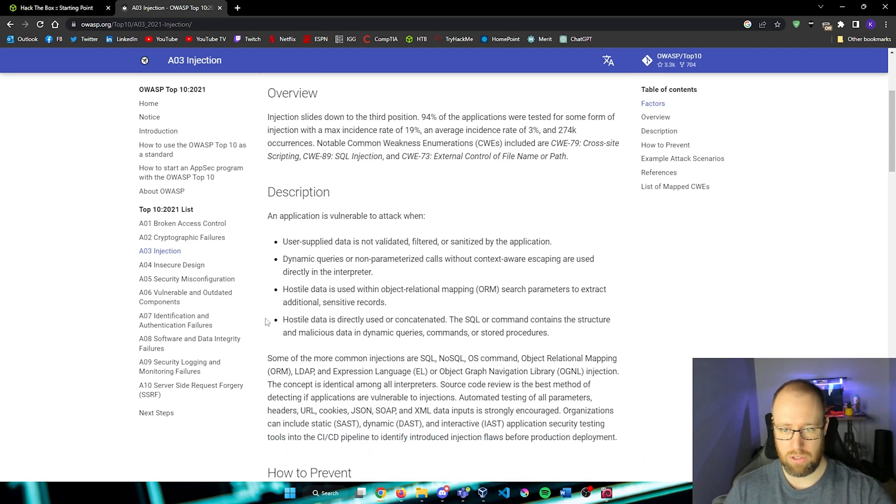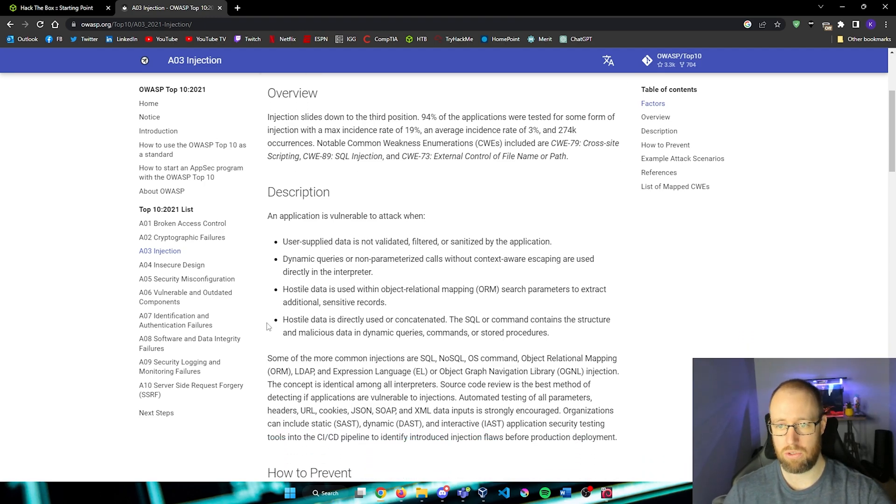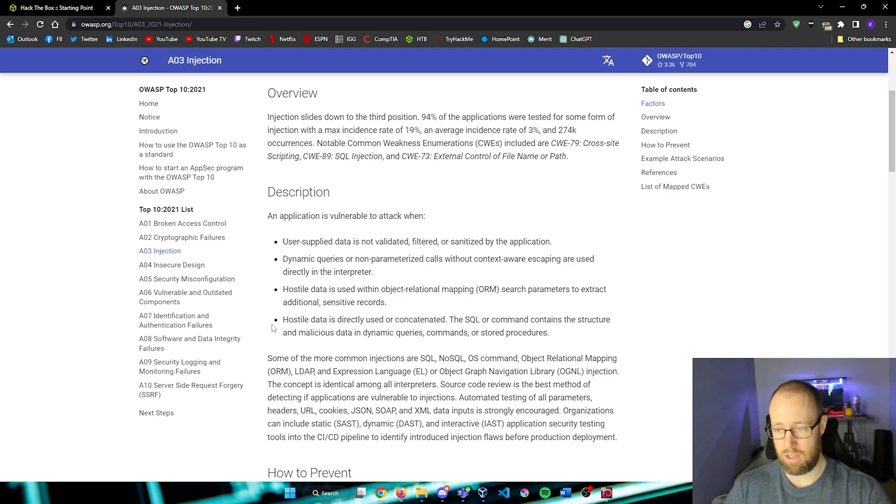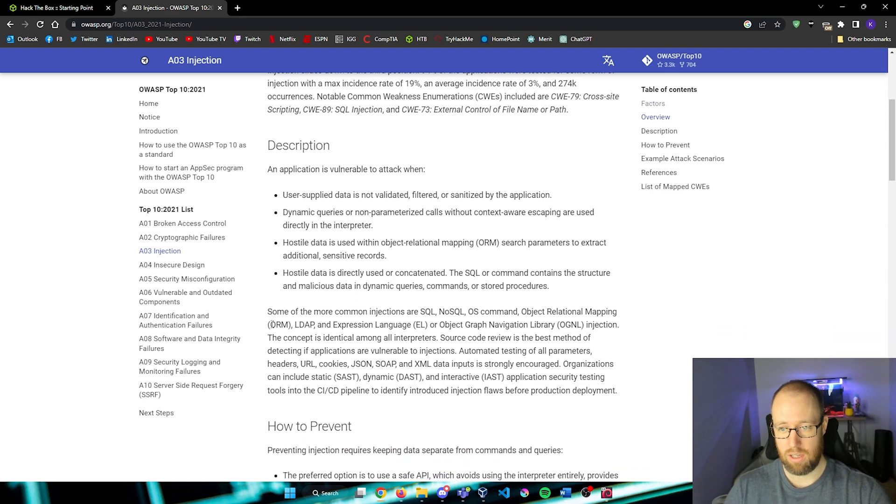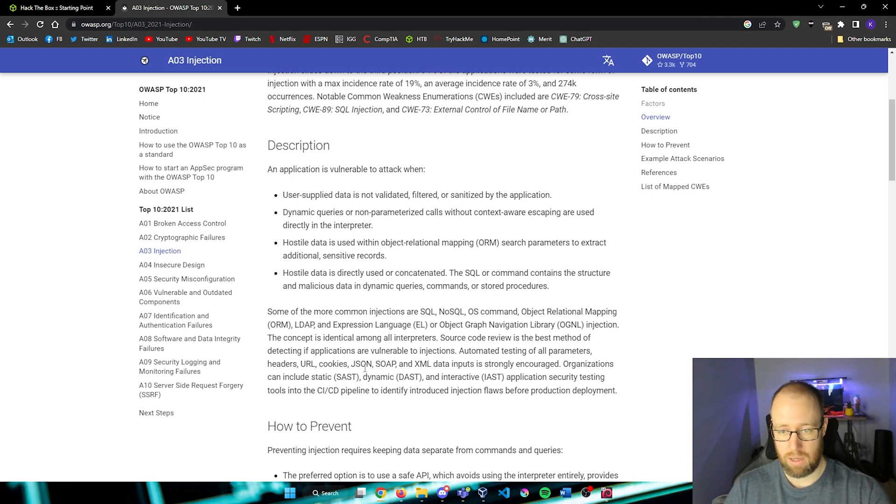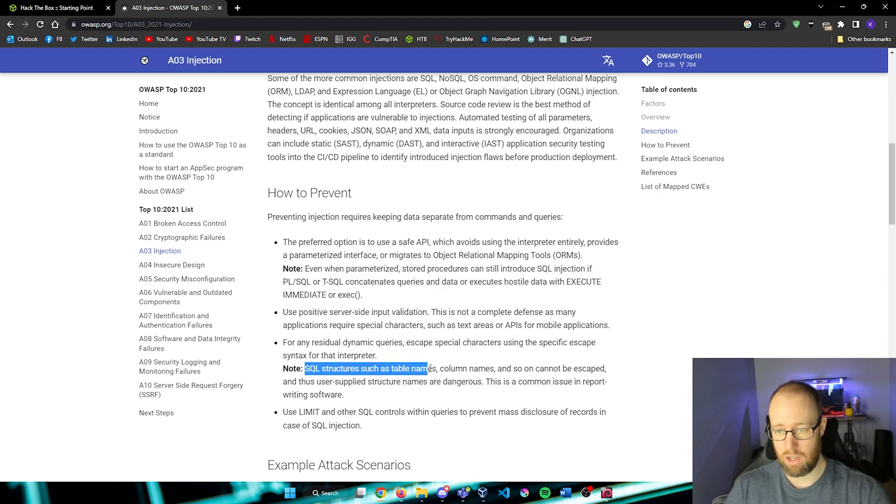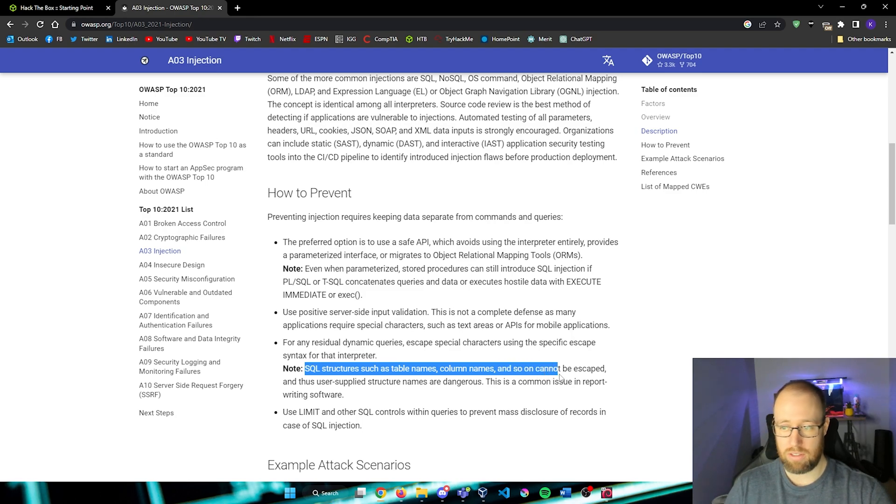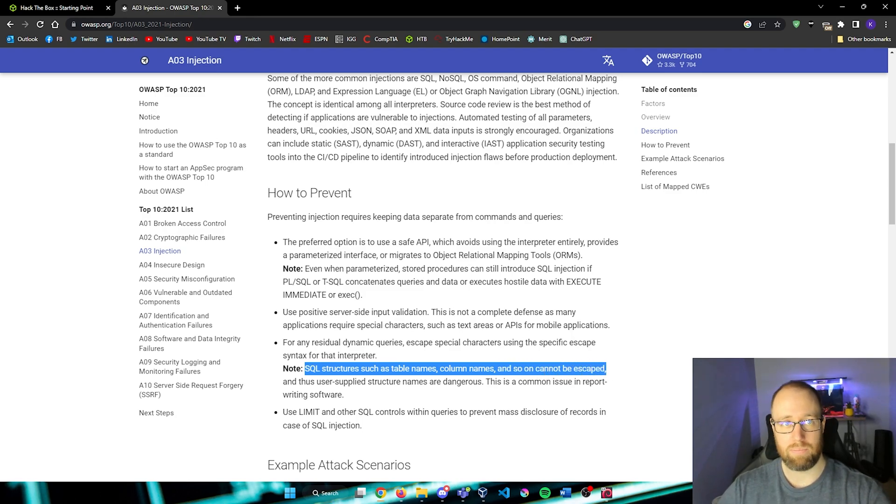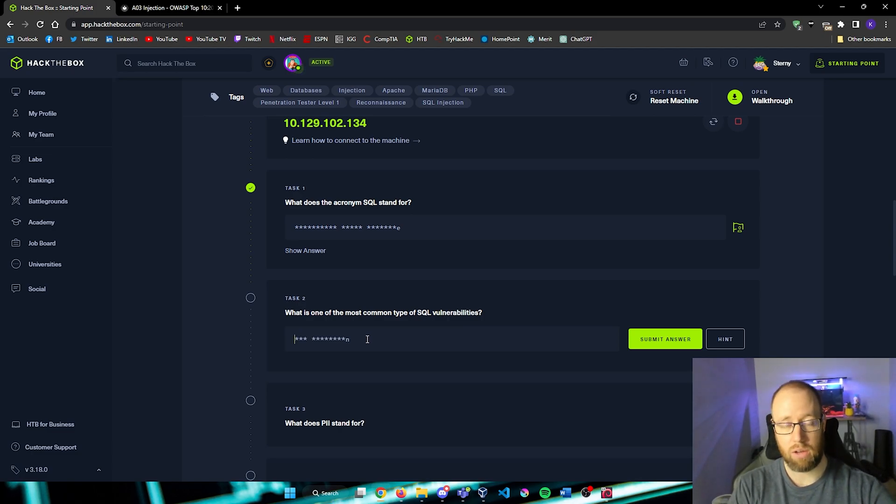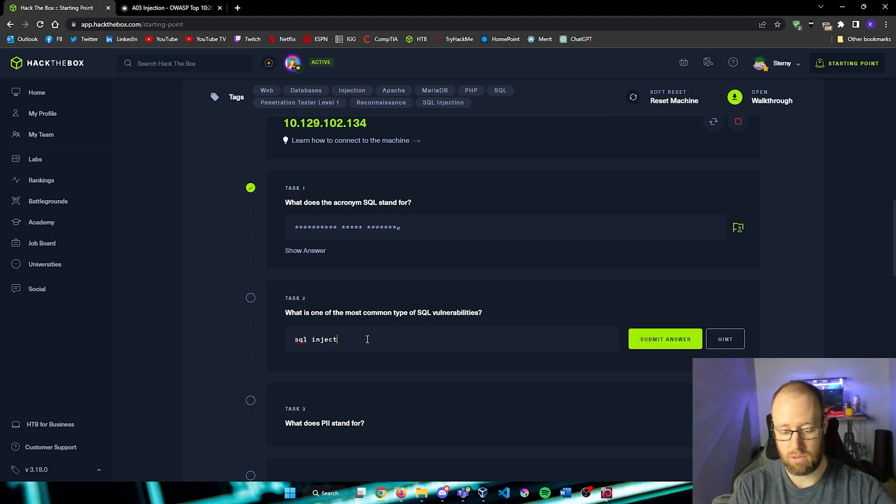But most of the descriptions are something within the lines of us being able to map some kind of hostile data or formatting within a particular database. We can see that we can include things like LDAP, OS command lines, JSON, XML. If we keep scrolling down here, we can see that there are notes of SQL structures, such as table names, column names, and other things that may possibly be able to be escaped. So when we have some kind of injection check with SQL, we will call that SQL injection.